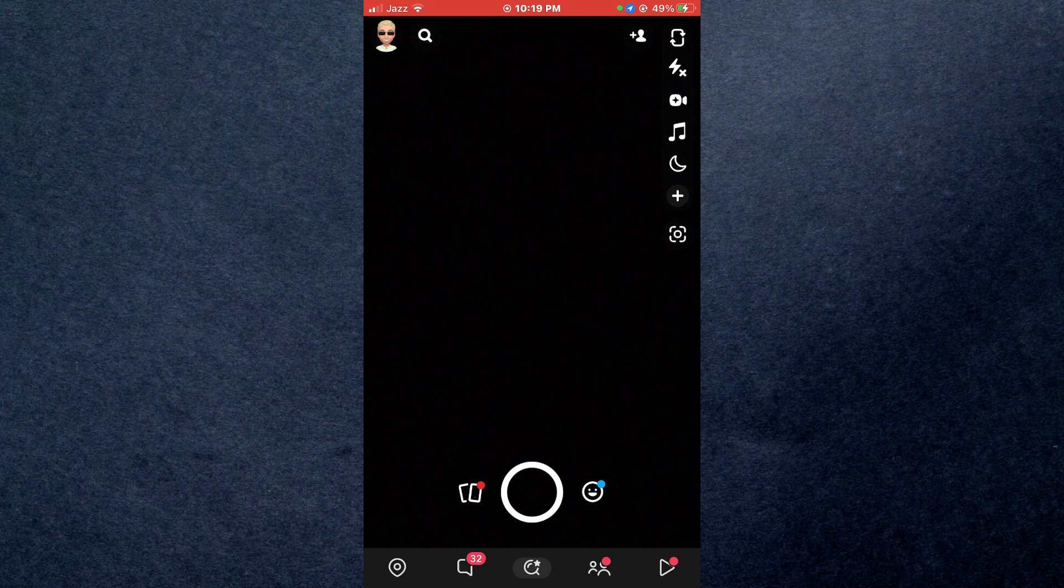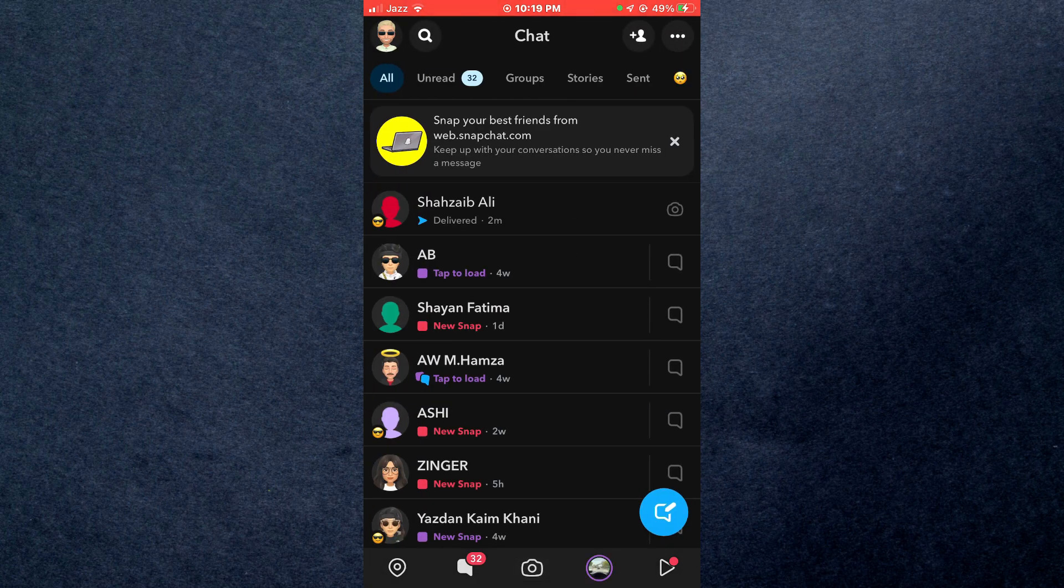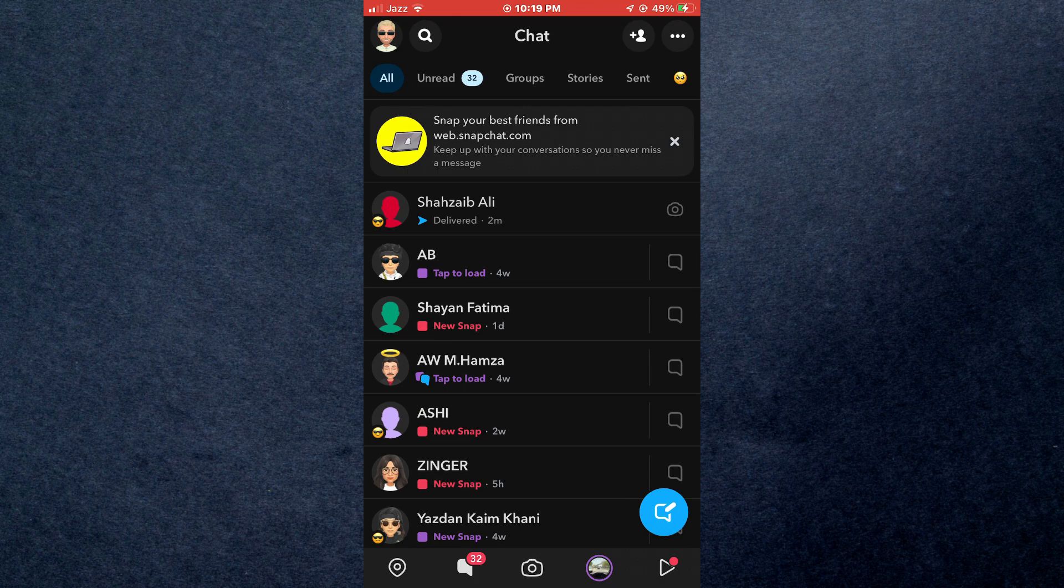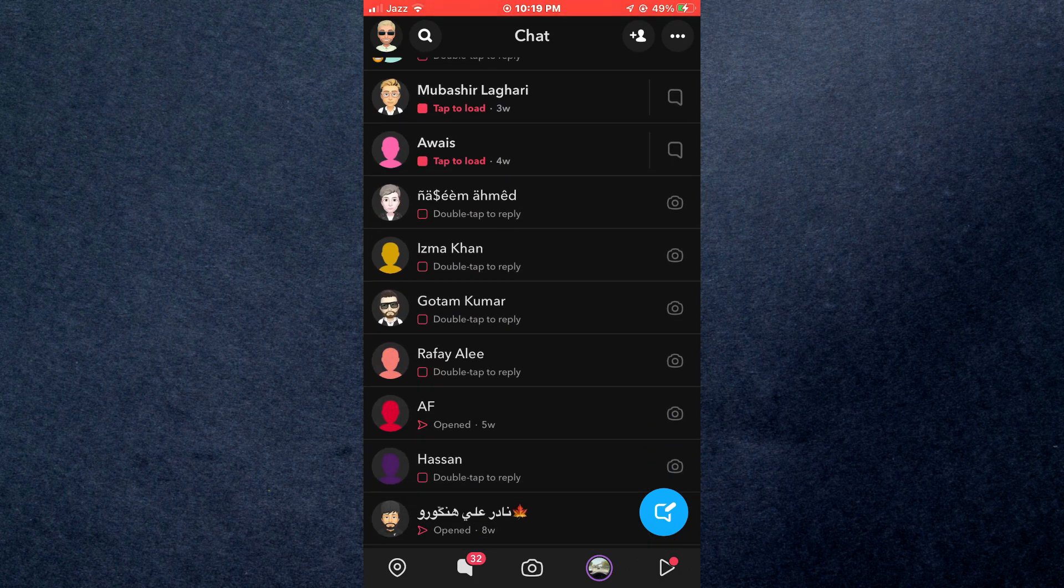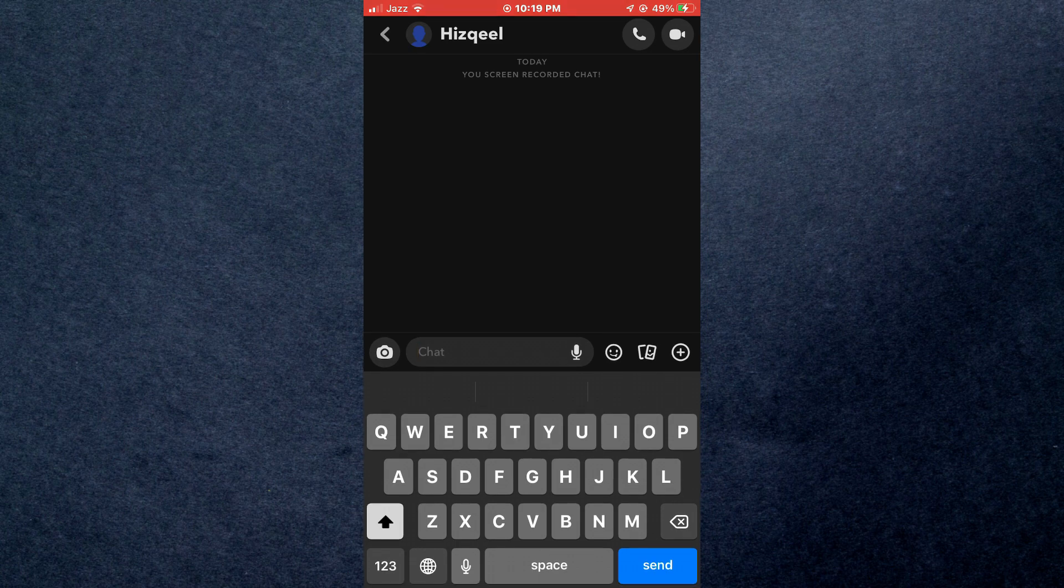Here, swipe right on your screen and all of your recent chats will be displayed. Here, tap on the target chat and you can see that a screen recording notification has been sent to the other person.